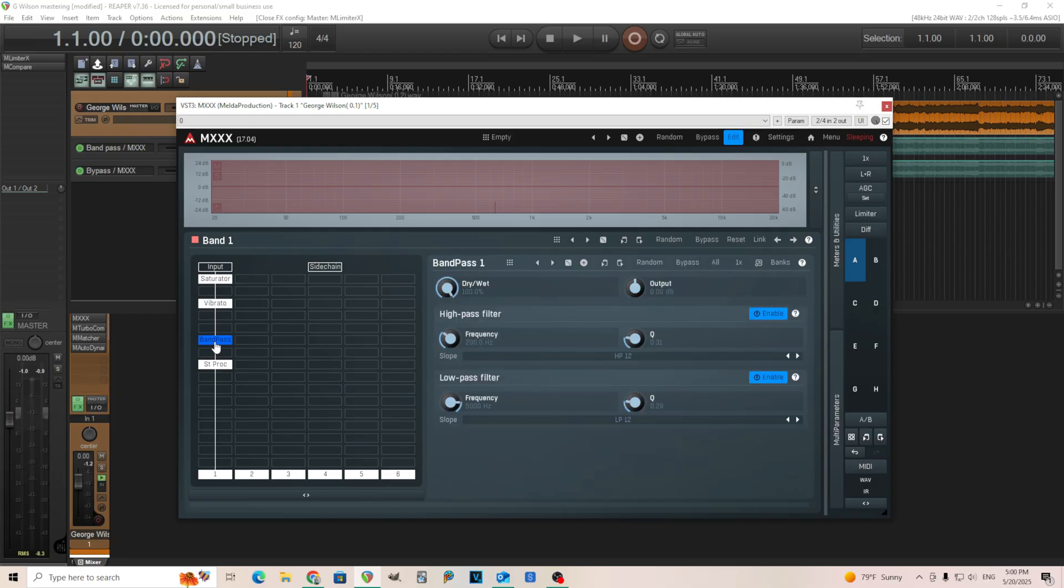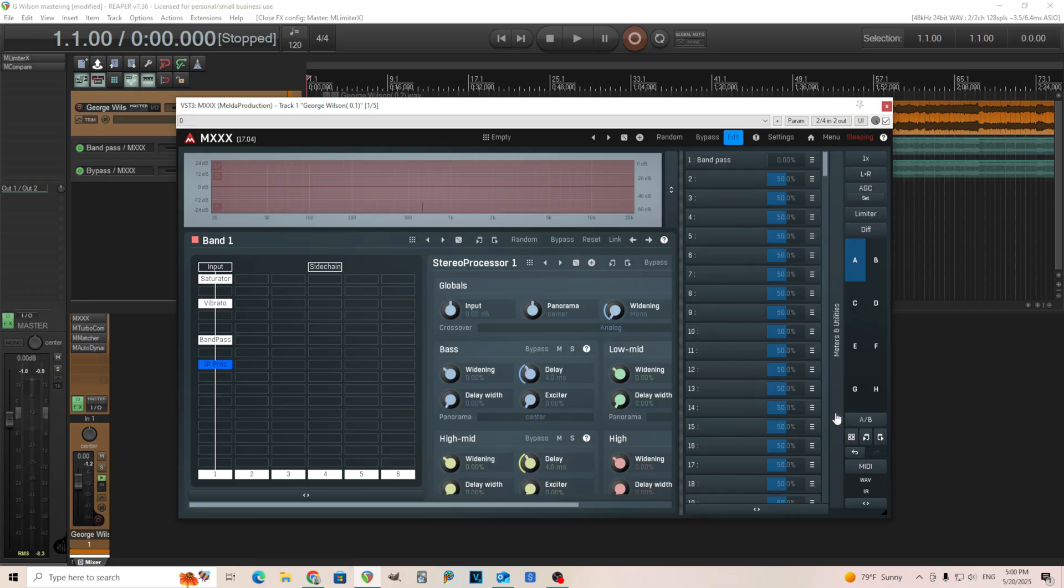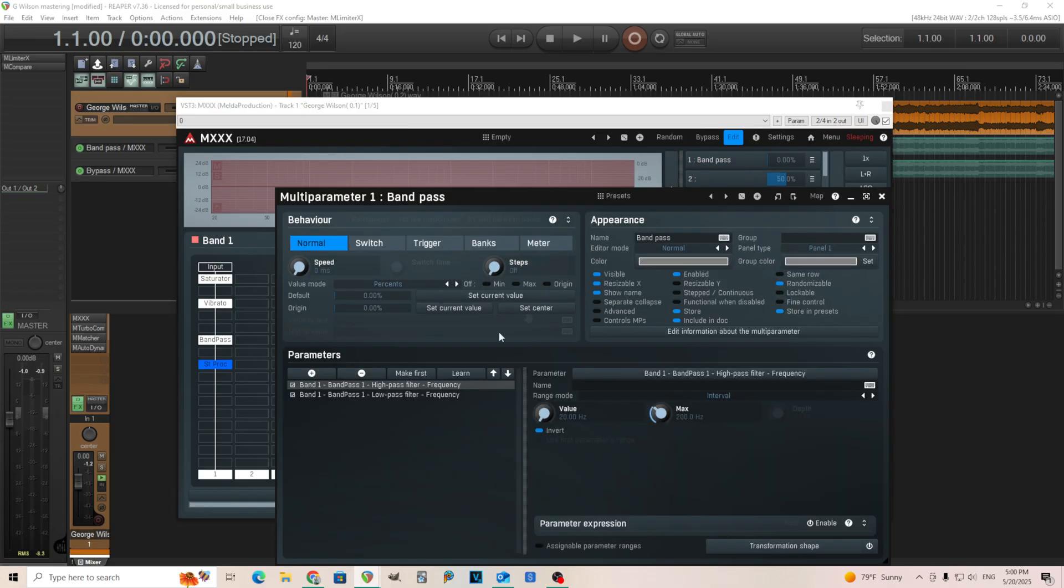And finally, I have the band pass. So I'm starting here at 5,000 hertz for the low pass filter and 200 for the high pass filter. And the final thing I have on here is just stereo processor. So this isn't doing anything except making it mono. And I'm using the multi-parameters here for the band pass.